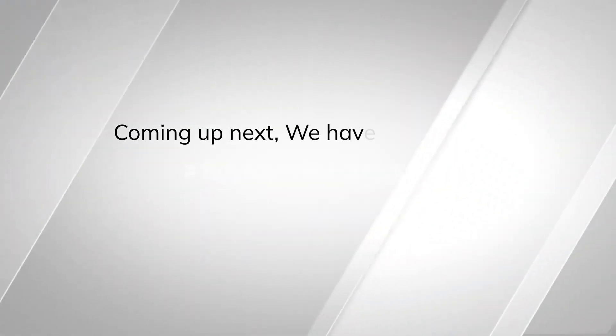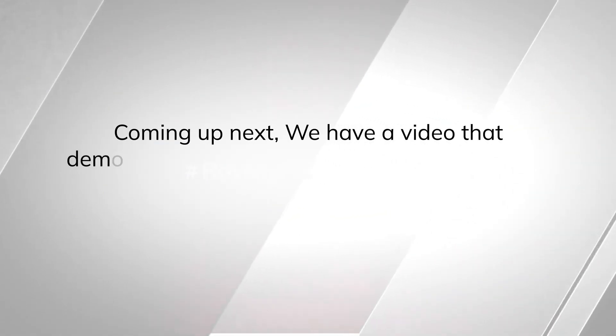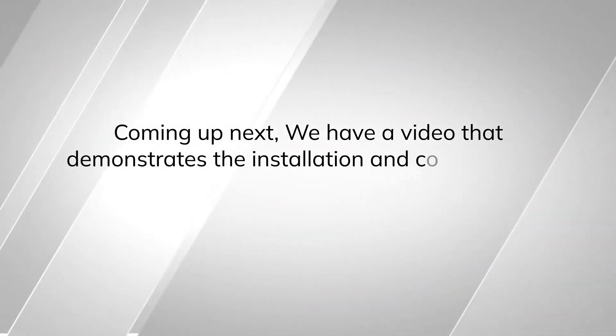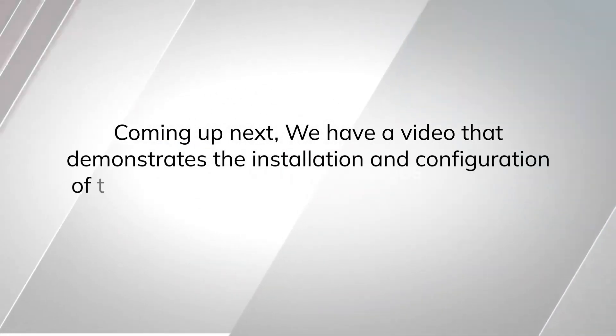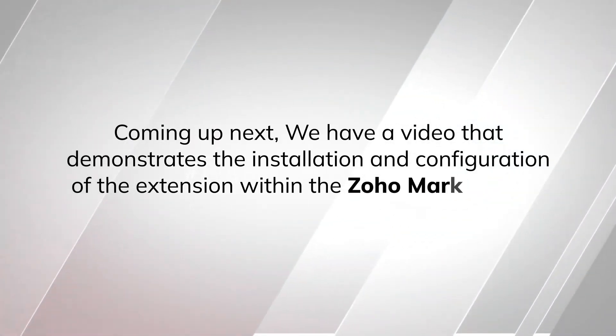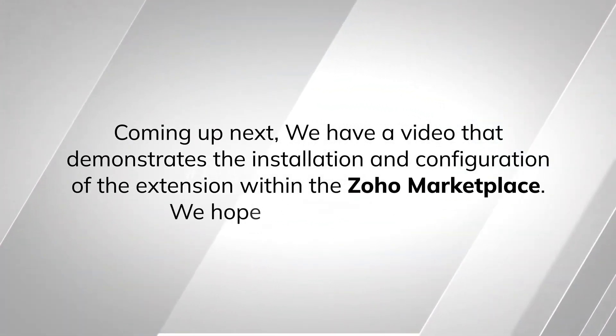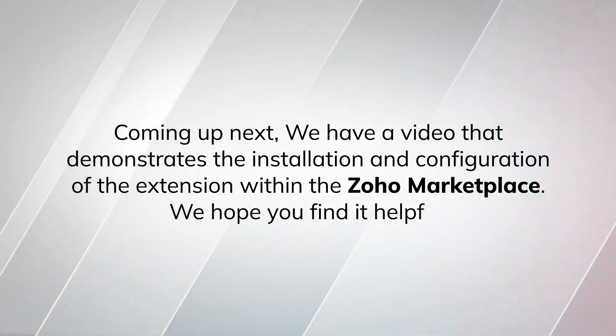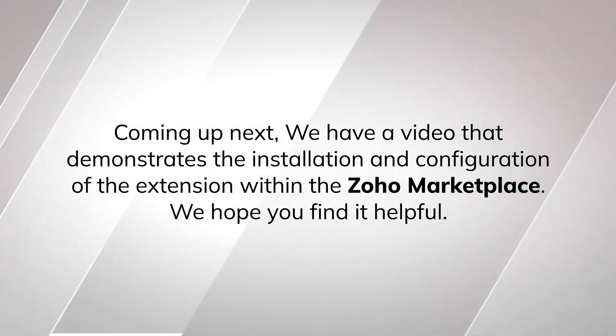Coming up next, we have a video that demonstrates the installation and configuration of the extension within the Zoho Marketplace. We hope you find it helpful.